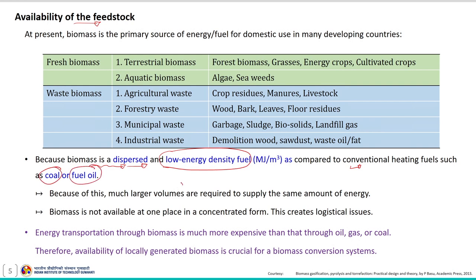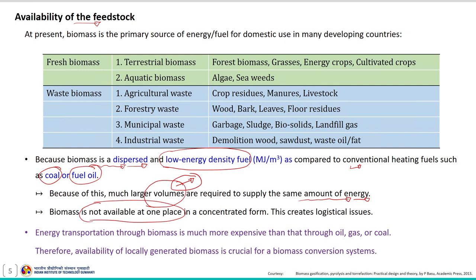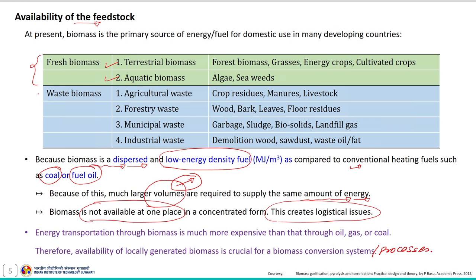Because of this, much larger volumes of biomass are required to supply the same amount of energy that can be made through limited sources of conventional heating elements like coal. Biomass is not available in one place in a concentrated form and this creates logistical issues. Energy transportation through biomass is much more expensive than through oil, gas, or coal. Therefore, the availability of locally generated biomass is crucial for the biomass conversion process.